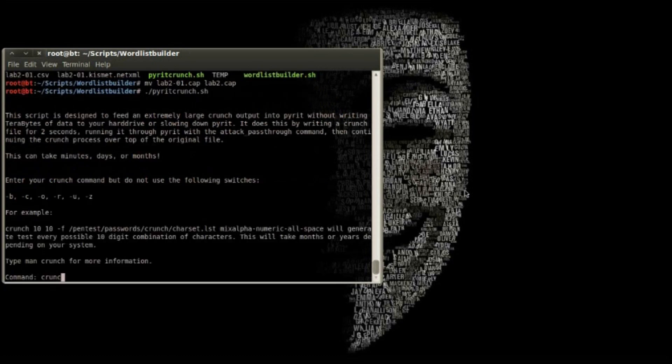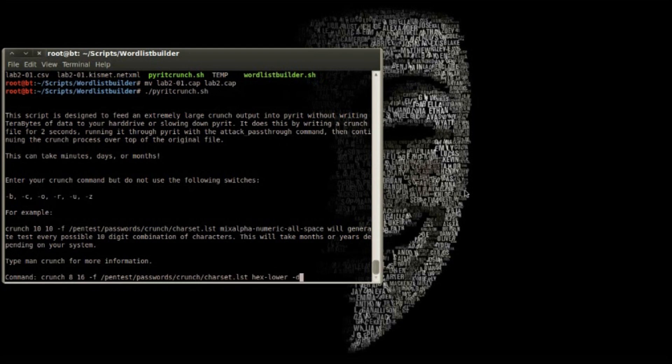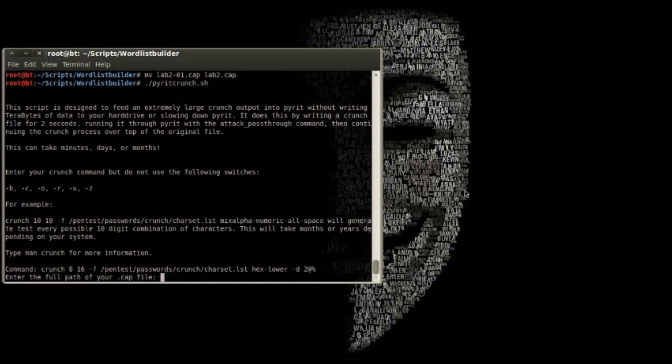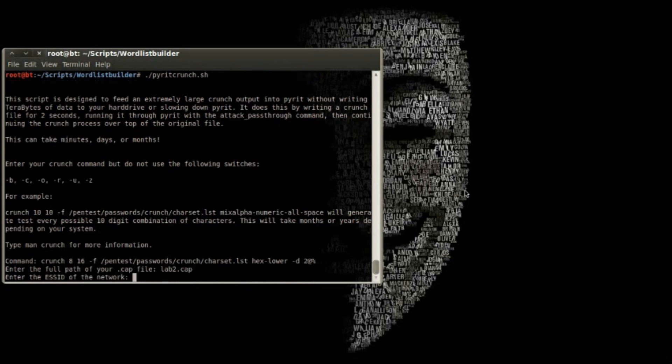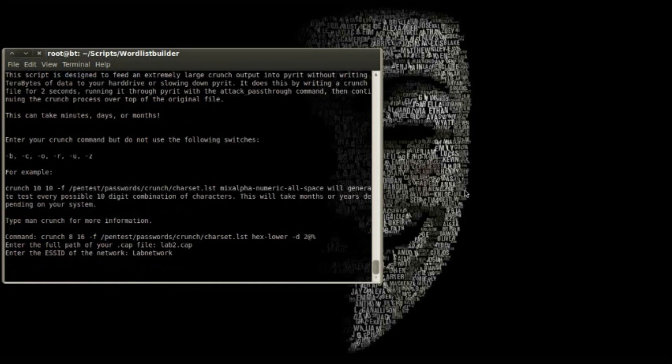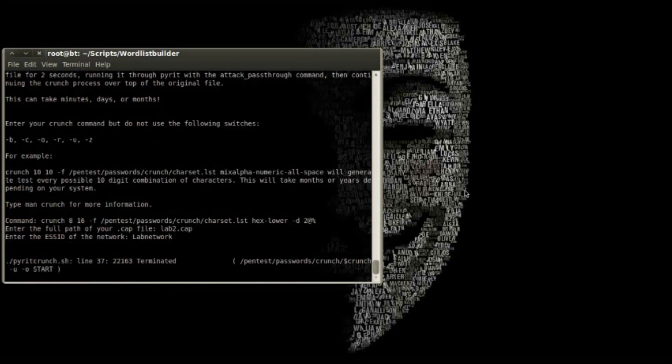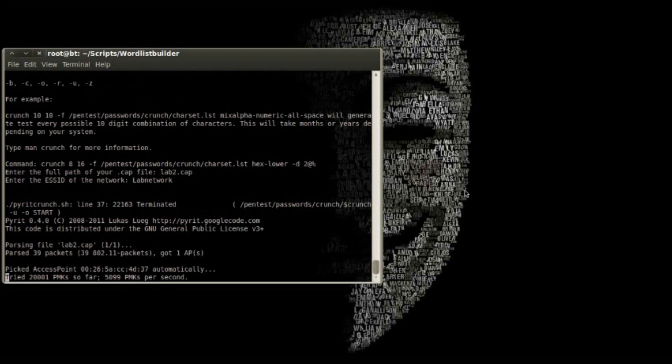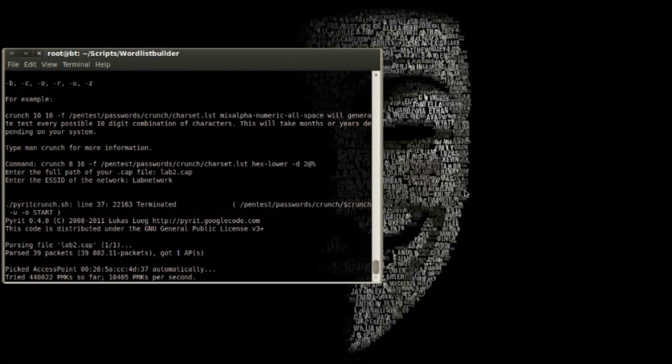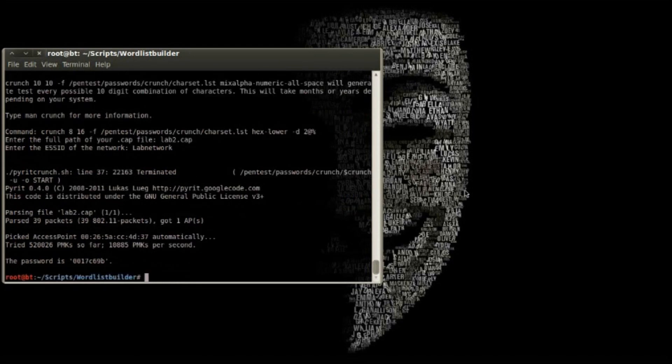Now I'm going to use a script I wrote to feed a crunch list directly into Pyrit without writing it to my hard drive. Crunch list is all lowercase hex digits, and passphrase could have 8 to 16 characters. This list would be much too large to fit on my hard drive, but luckily the password is near the beginning.